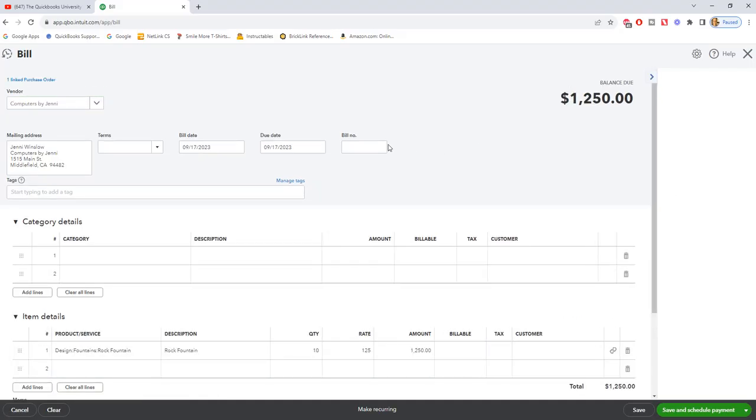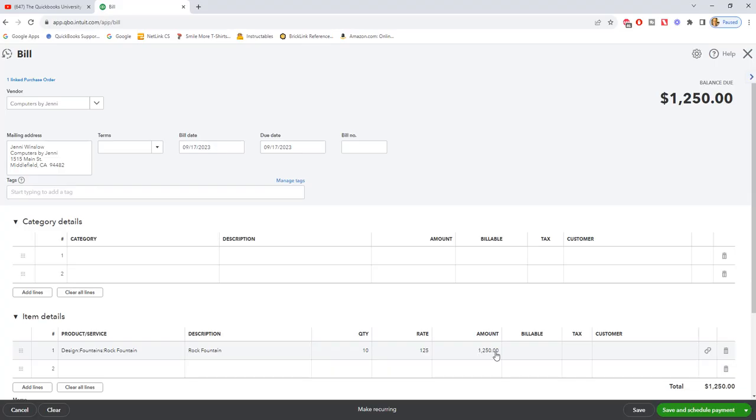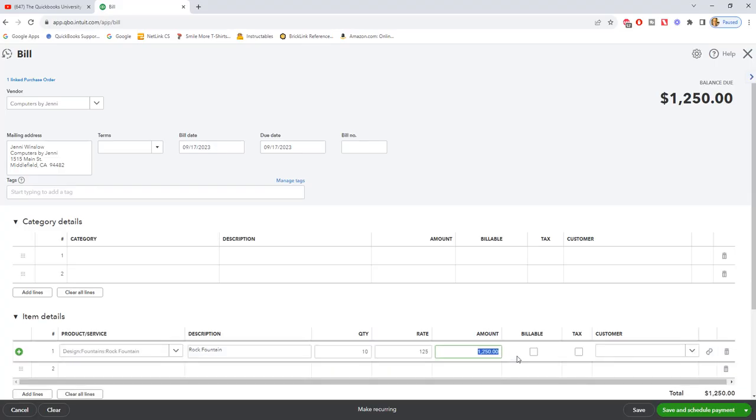it'll now take it out of open purchase orders and put it as a bill and it's going to automatically enter. If you need to change anything on here, of course you can. So let's say the amount comes in at $1,280. We can change this to $1,280.